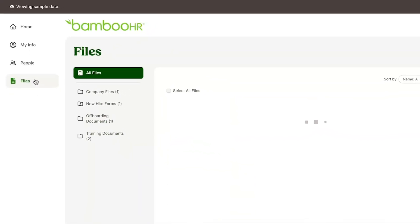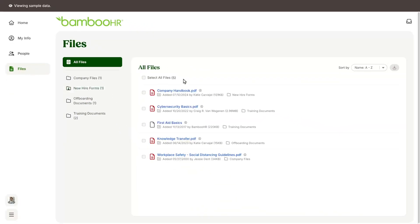On the files tab you'll see all the files that your BambooHR admins have shared with you. If you don't see the files tab at all, it means your HR admins haven't shared any files with you yet.